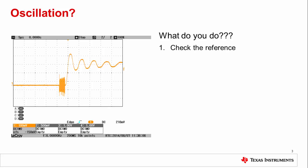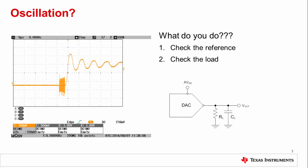If your reference is stable, the next thing to check is the load. In the case of the system which this scope capture was taken from, this was indeed the problem. The DAC output had a purely capacitive load that was much higher than the datasheet rating. Using a resistor in parallel can sometimes help the situation.